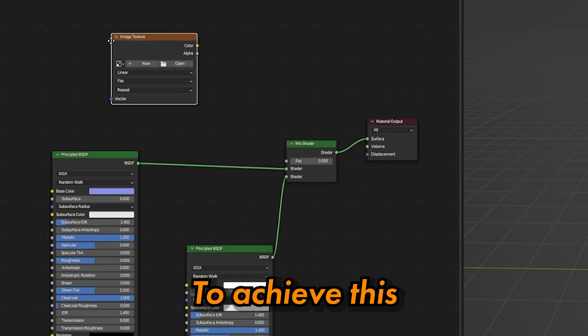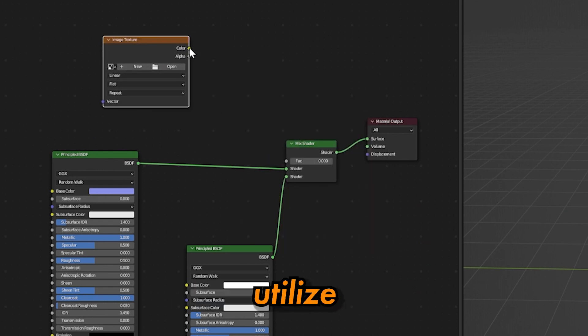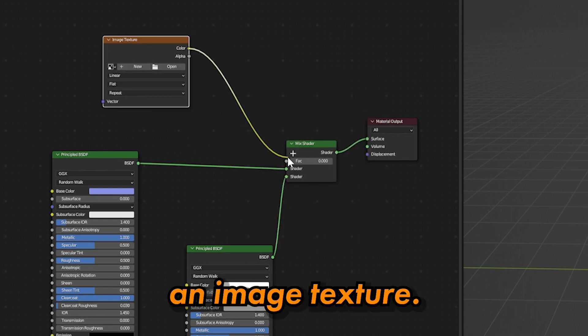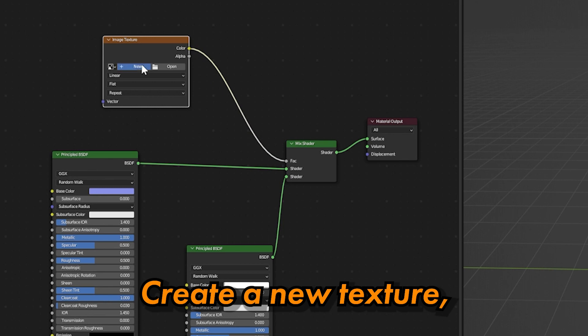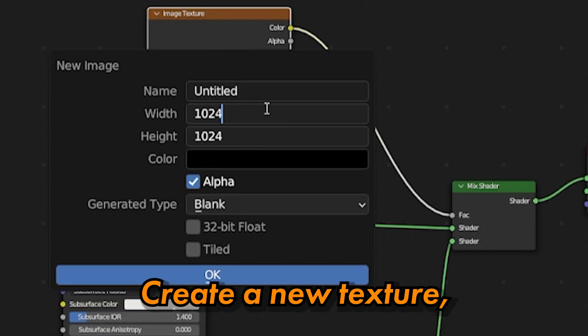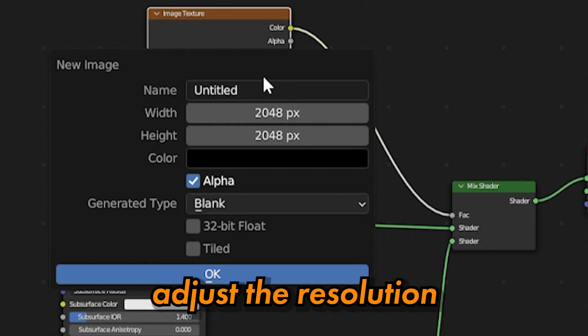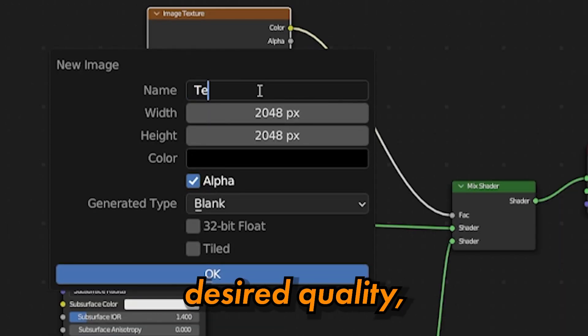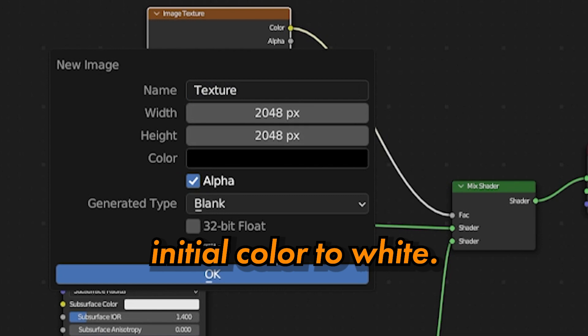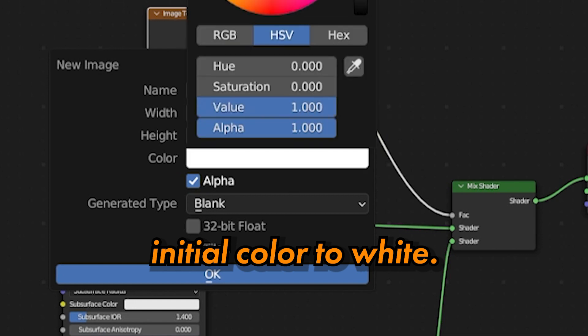To achieve this mix, we'll utilize an image texture. Create a new texture, adjust the resolution based on your desired quality, and set its initial color to white.